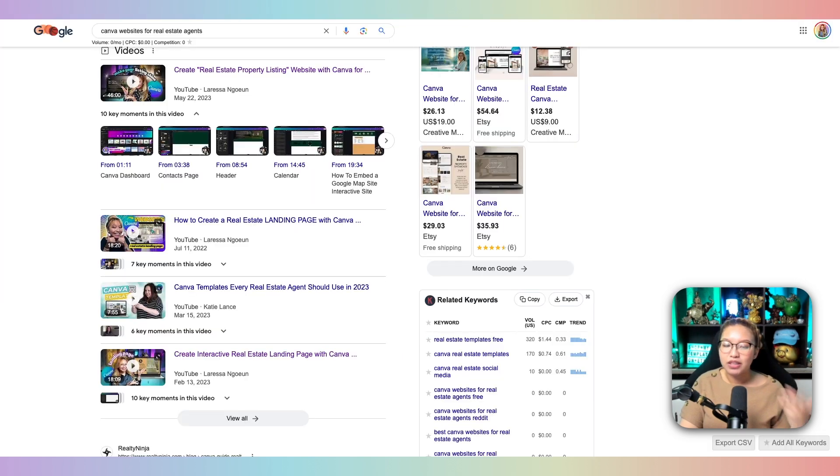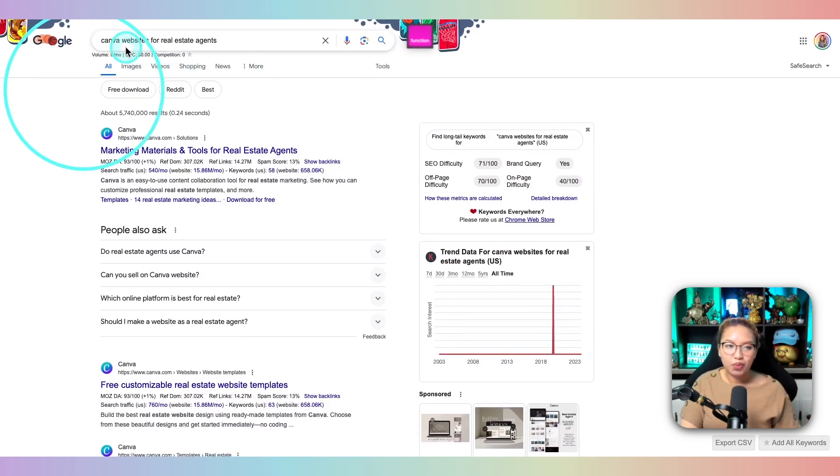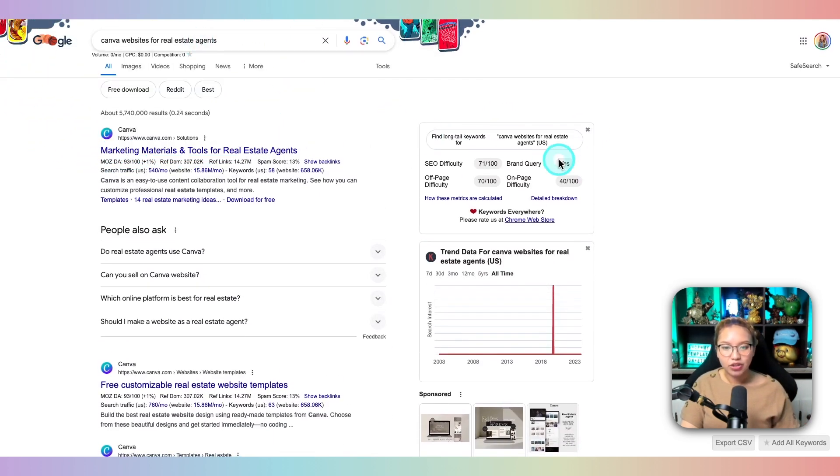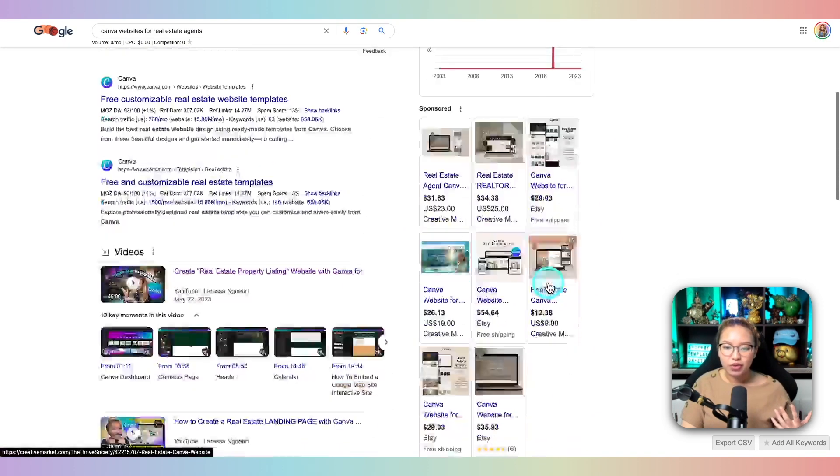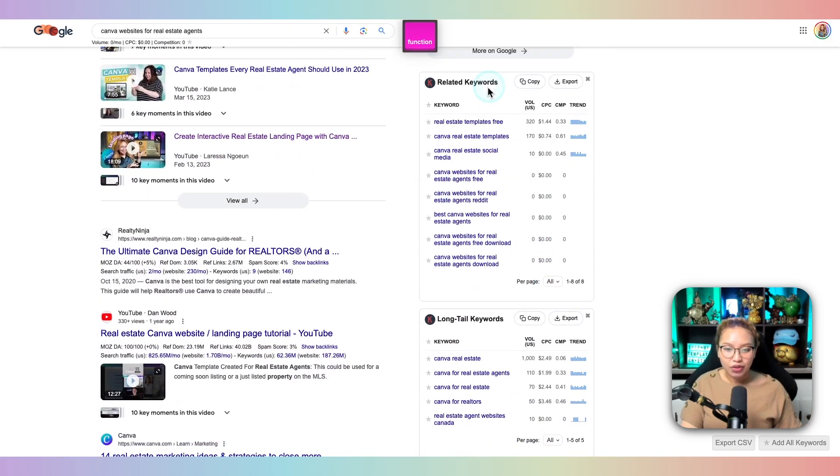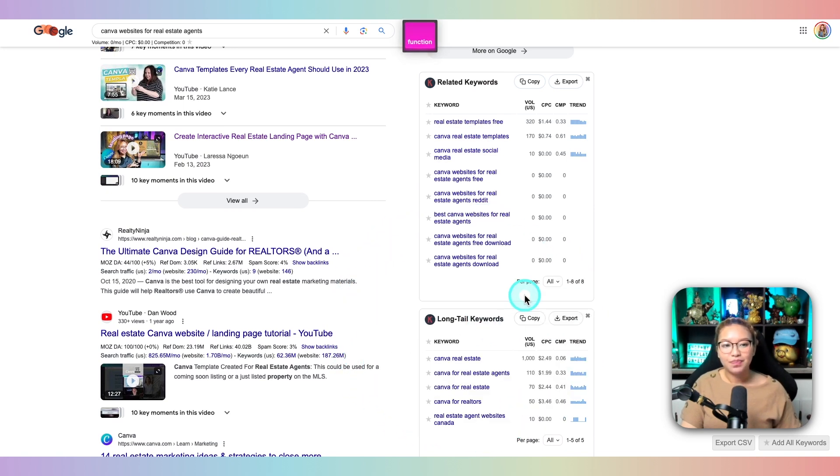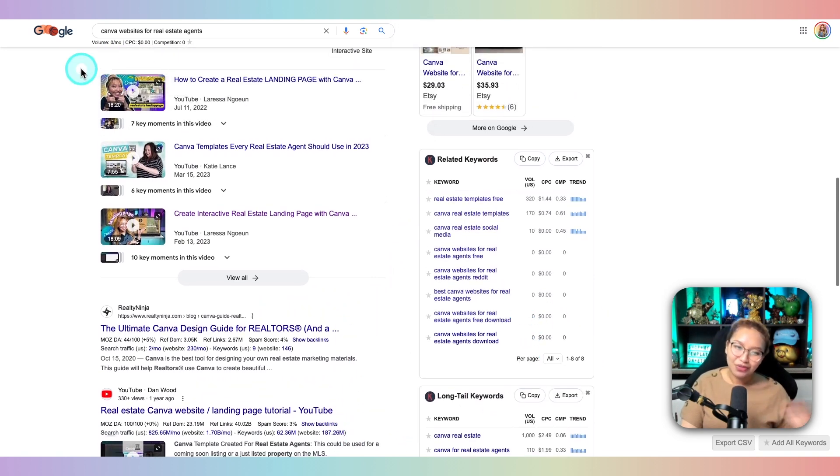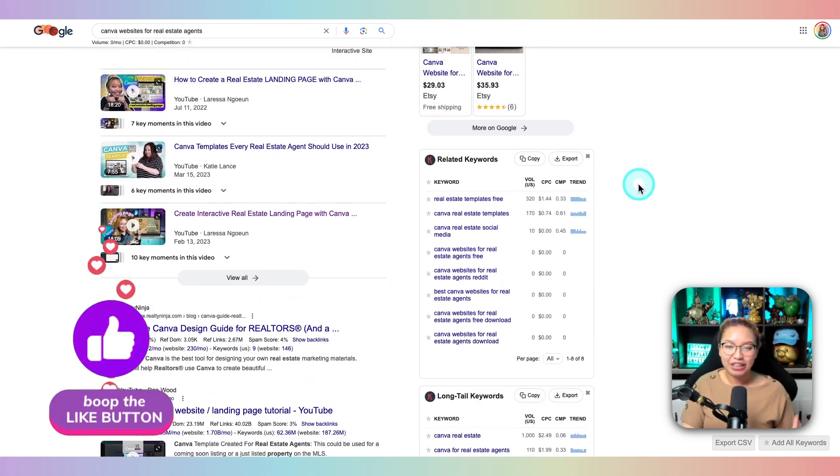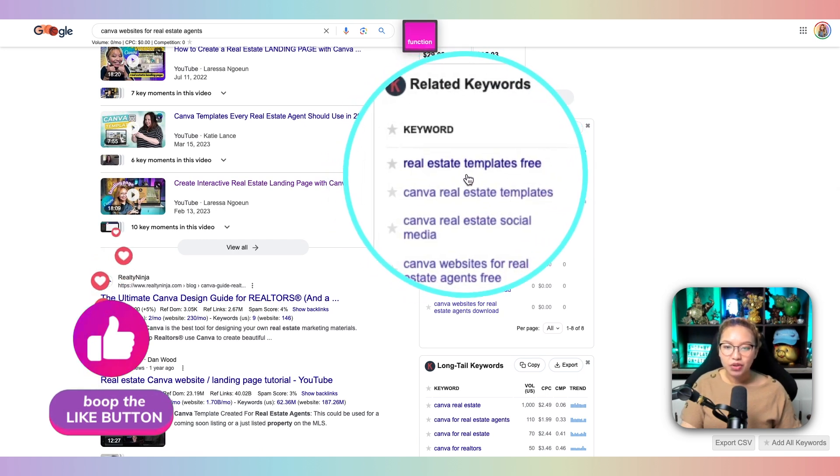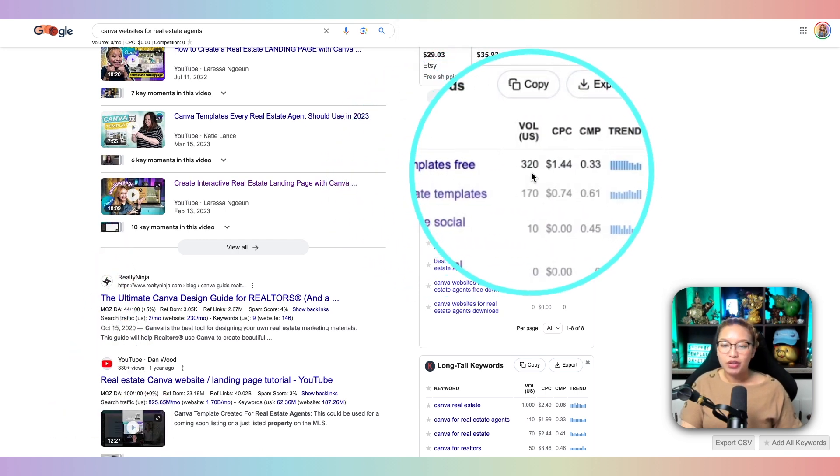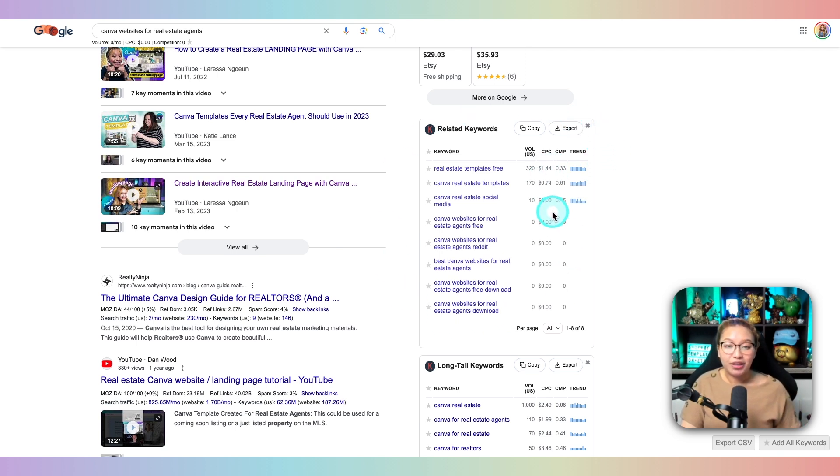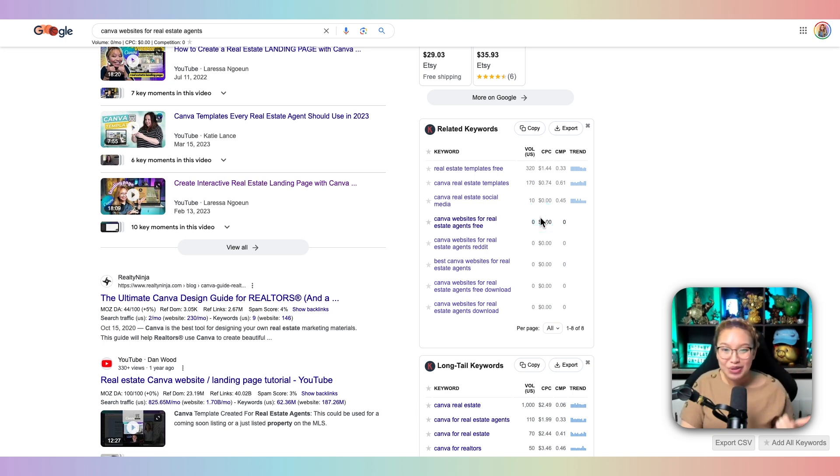So if I go to this Google tab here, the keyword I searched for was Canva websites for real estate agents. You can see here, this is the widget here. But if we scroll down here, you will see related keywords and long tail keywords, and also videos from me because they are ranking in Google. But essentially, you would see these keyword terms and then just look at the volume. So this is the search volume per month. So basically, I look at these keywords, and I formulate them into a YouTube video so I can best optimize my videos so that it will show up in both Google and YouTube search results.